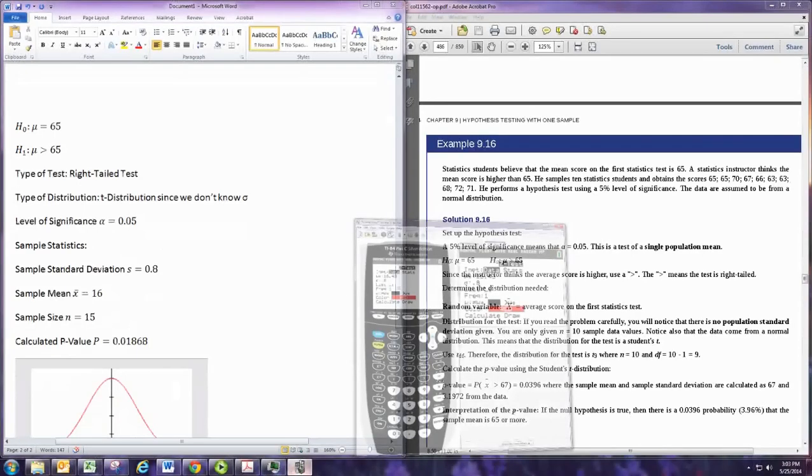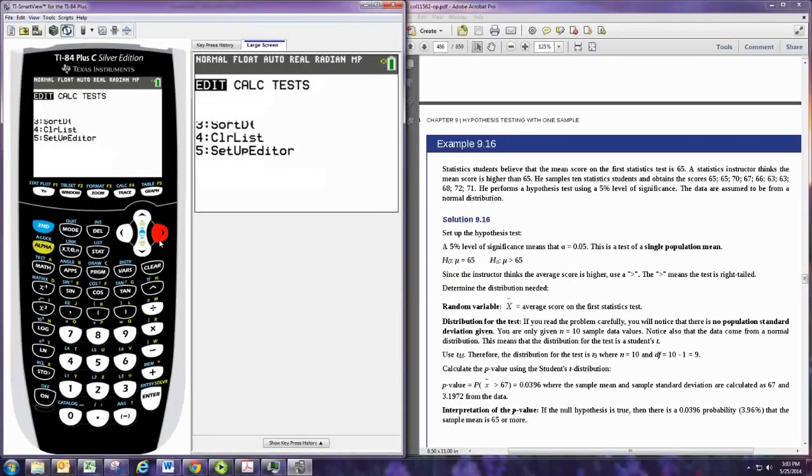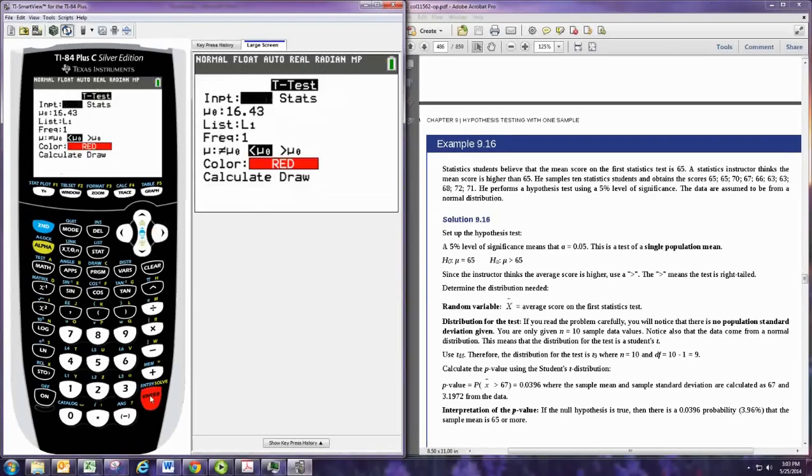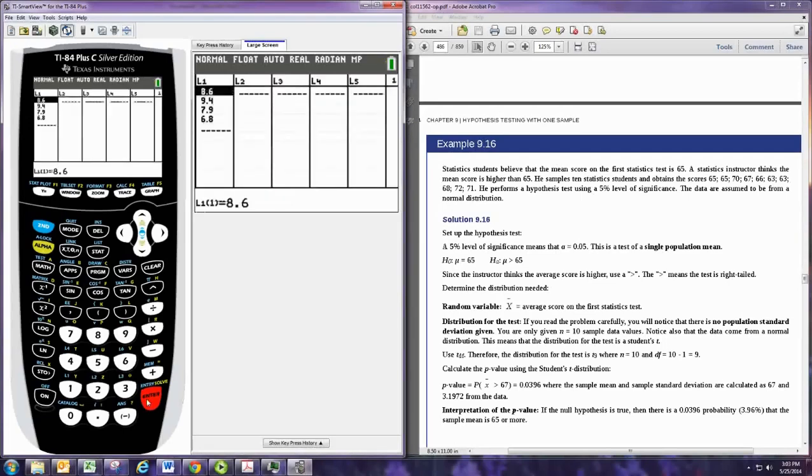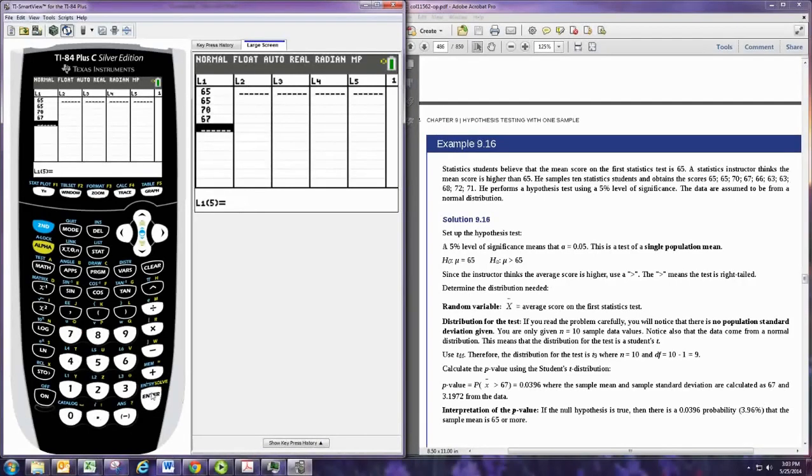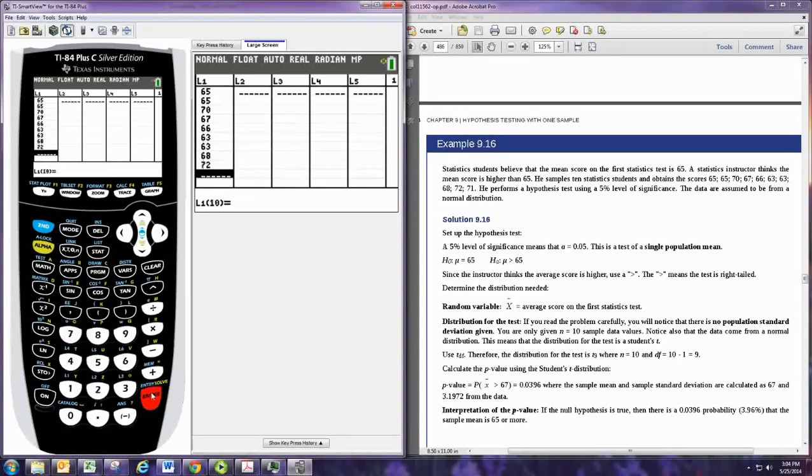So let's do that. So now we're working with a t-test because we know we're using the t-distribution. So I go to stat and tests and go down to t-test. We actually have the data, so we do need to put that in first. So really go stat, edit, and we'll put in those scores. We have a 65, 65, 70, 67, 66, 63, 63, 68, 72, and 71. So the test scores are in.